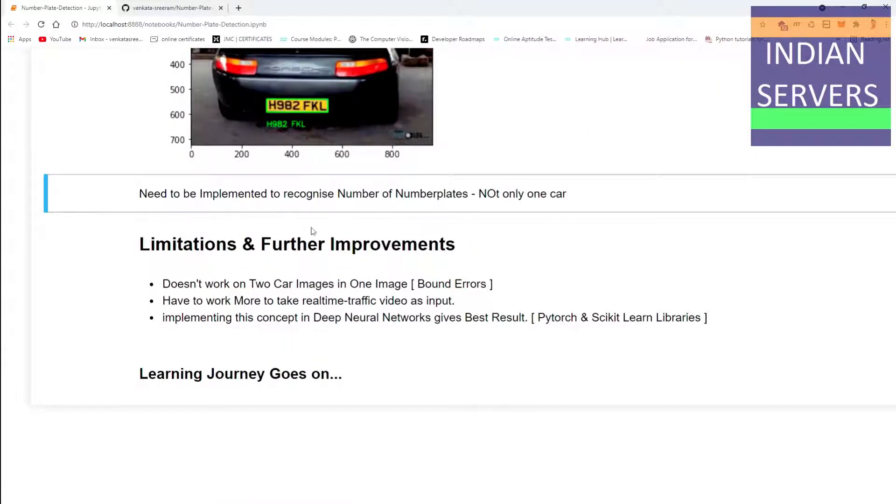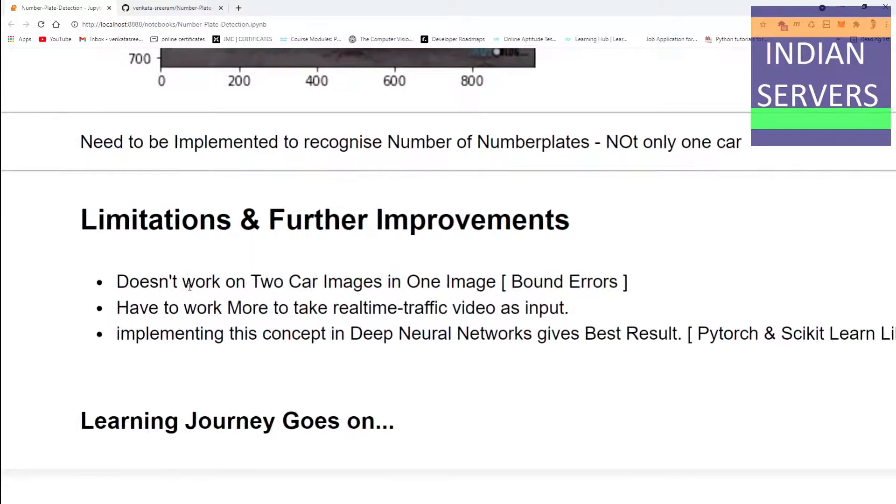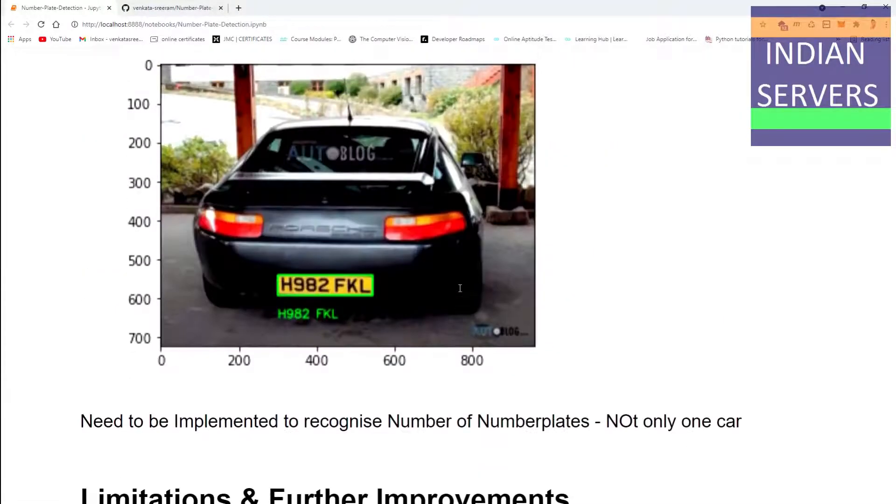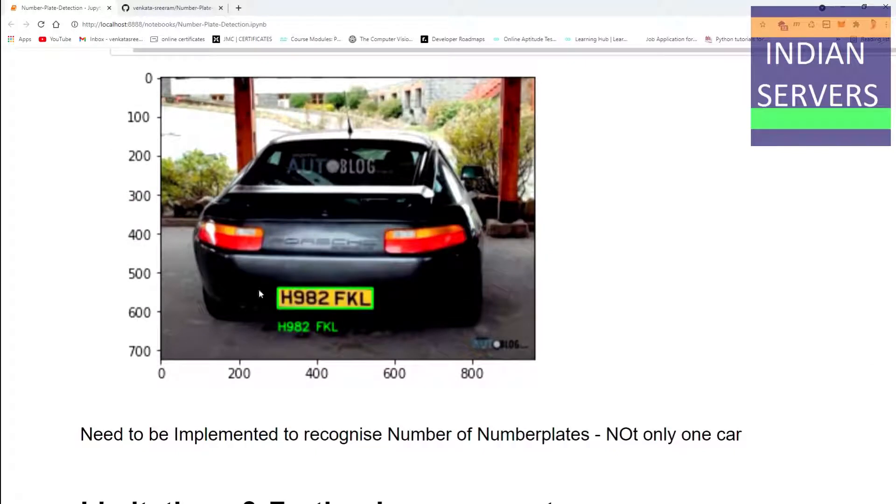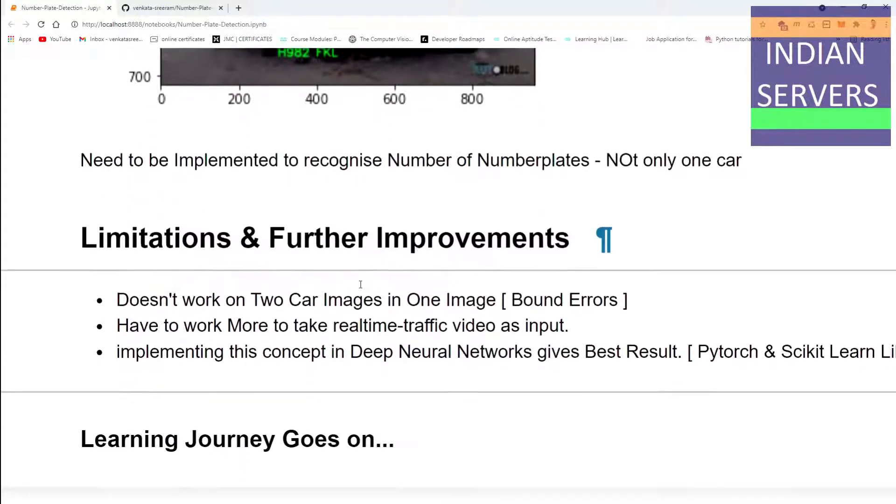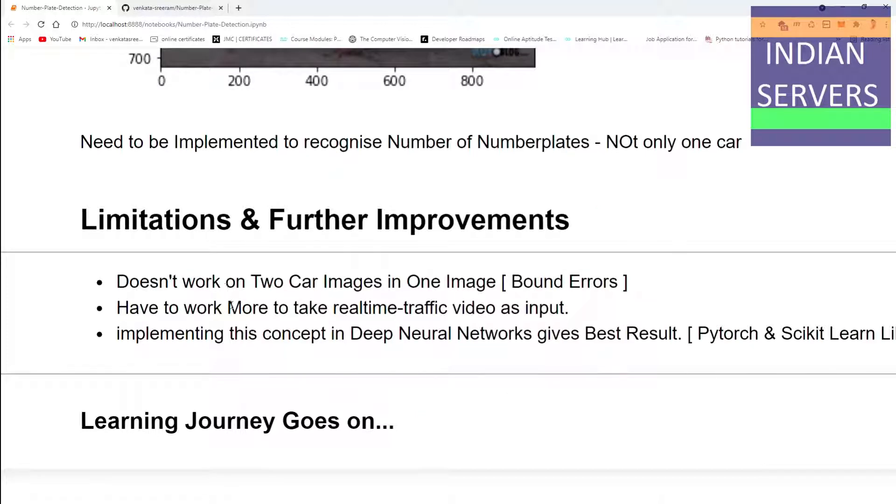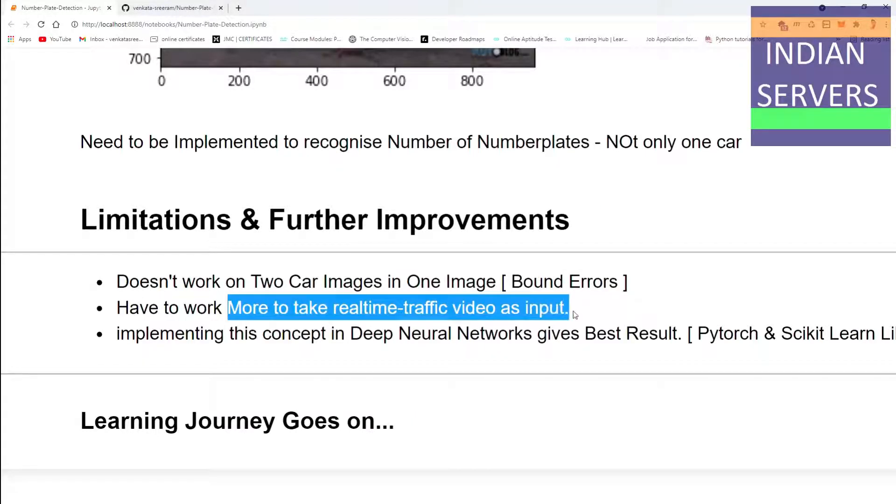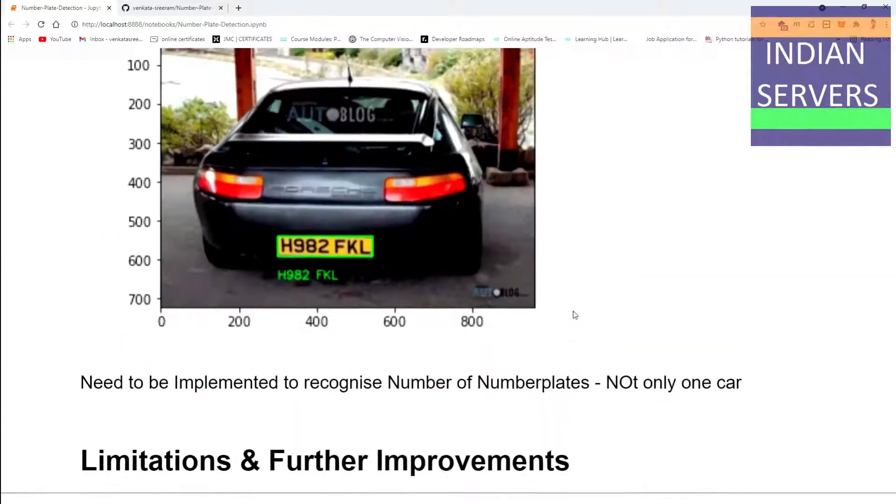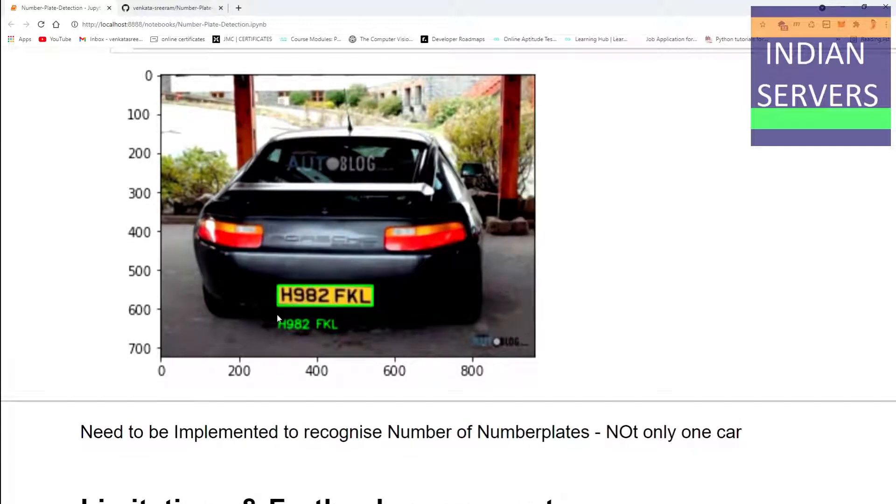There are some limitations to further improve this. It doesn't work on two car images in one image. In this image we have taken only one car. It was not able to identify number plates in two car images and will show some bound errors. Have to work more on real-time traffic video as input. It takes the input as a format of images only.